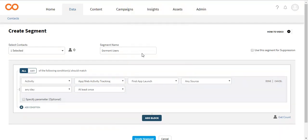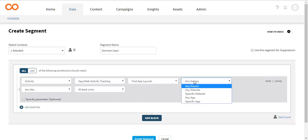Note that you can select any of your apps or websites that you have integrated with Smart Tech and are tracking your users' activity on them.